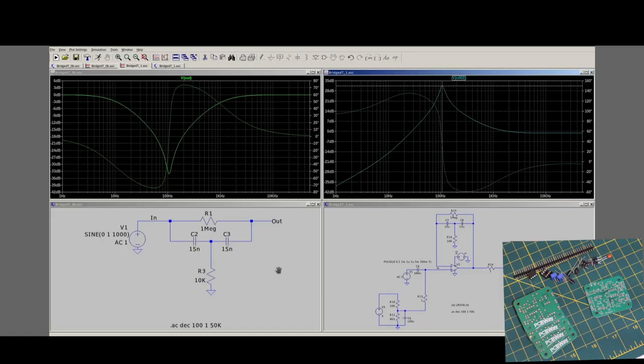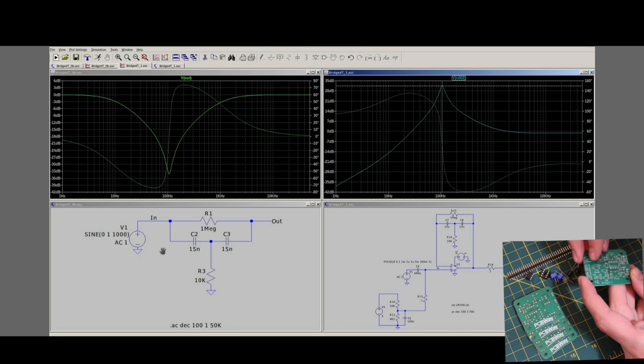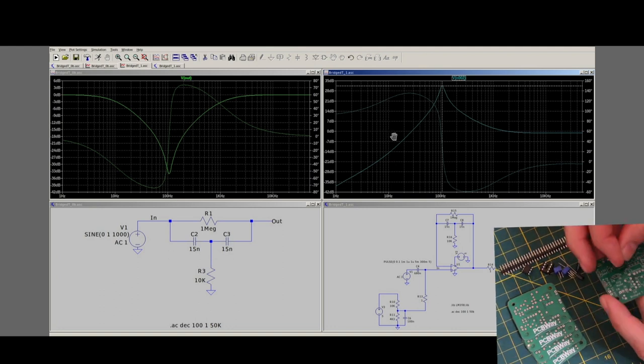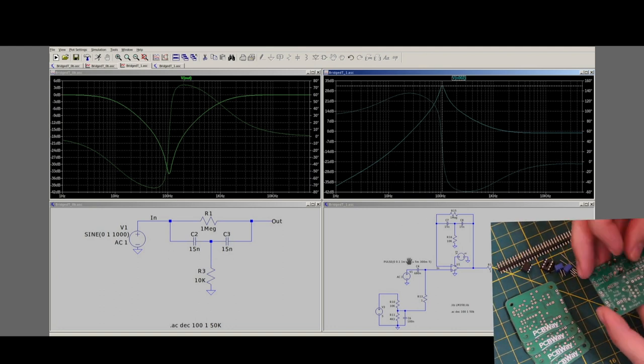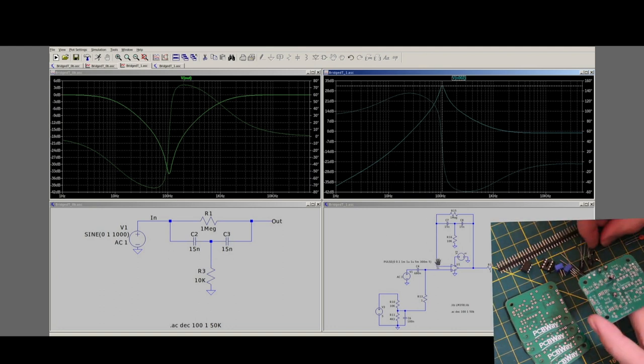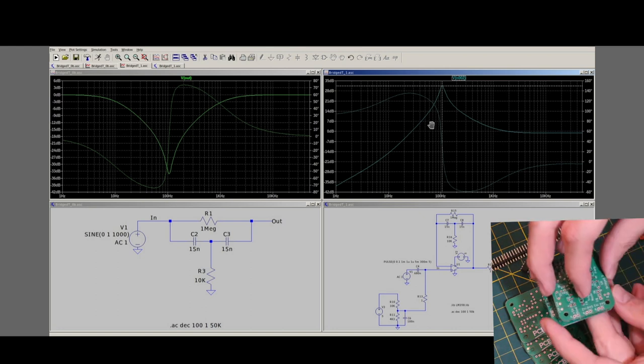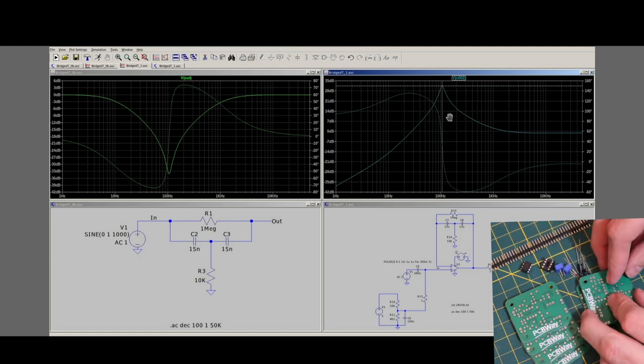The bridged T oscillator is based on a bridged T notch filter that gets placed in the feedback loop of an op-amp, changing it from a notch into a bandpass filter.